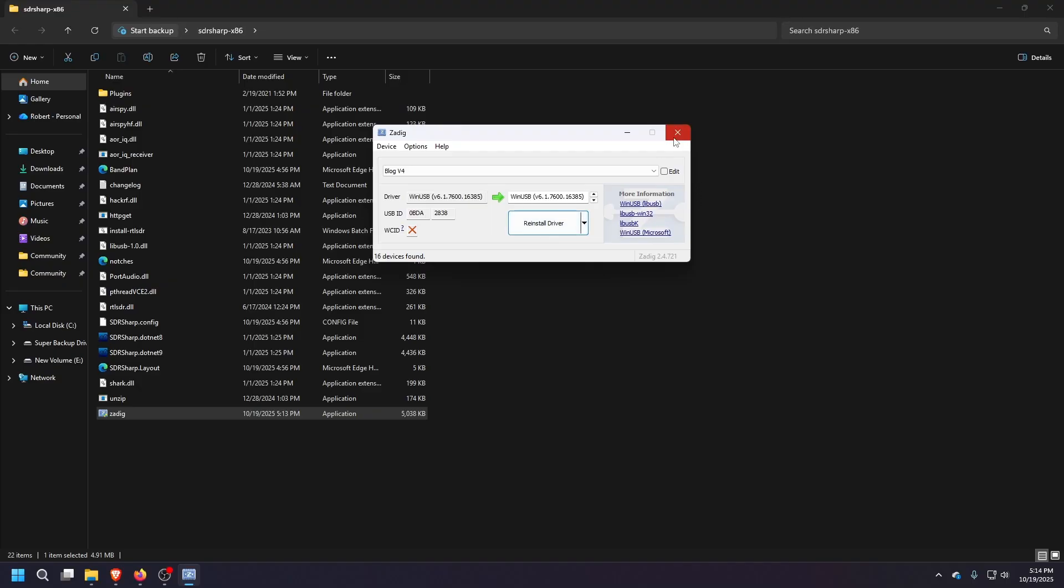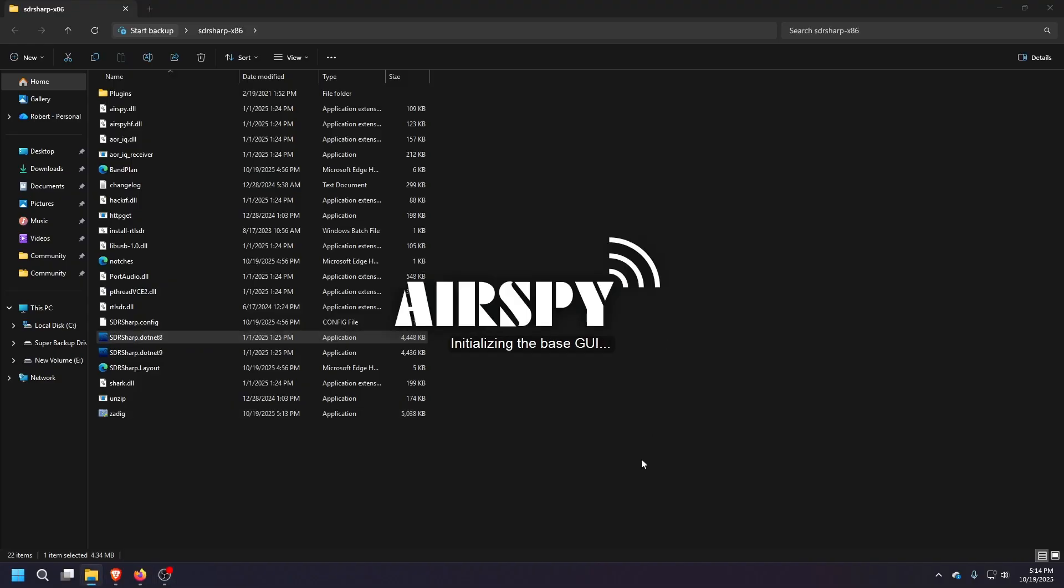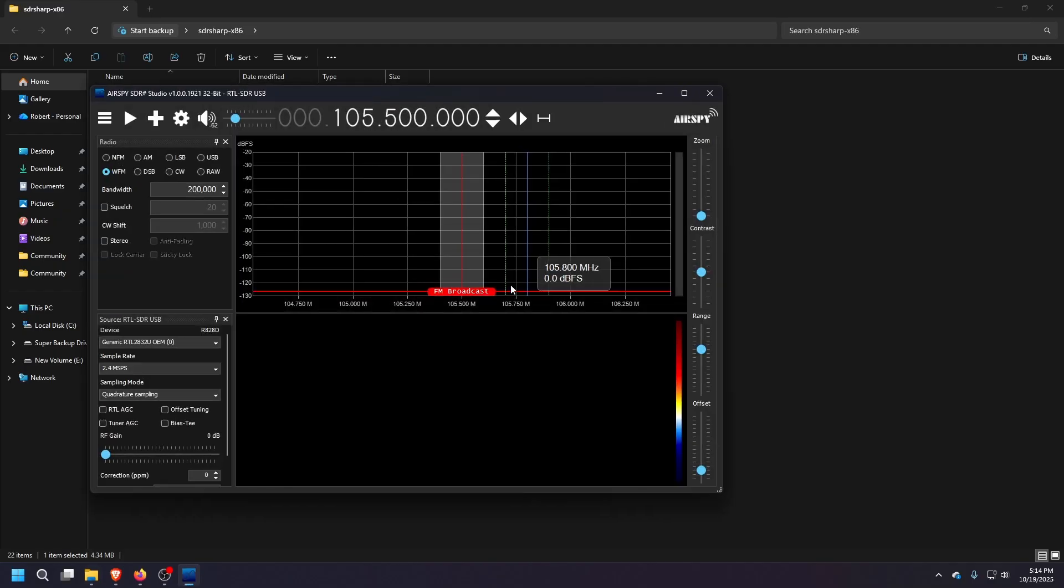Once that's done, once it says driver is updated, all you have to do now is just start up this SDR sharp dot net eight, which is a mouthful there to try to say all that. But we'll double click that. And this will start up the actual SDR software with Airspy.